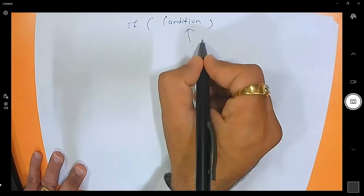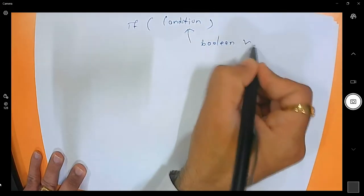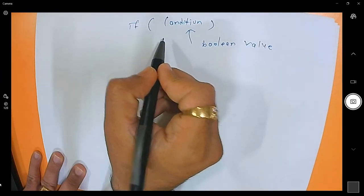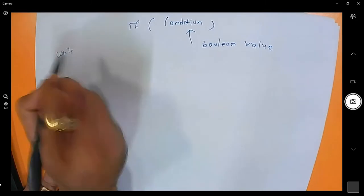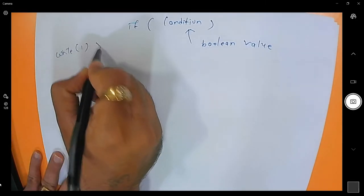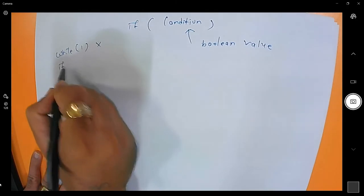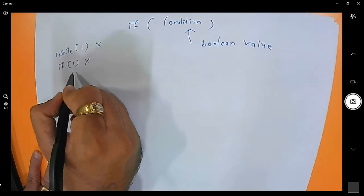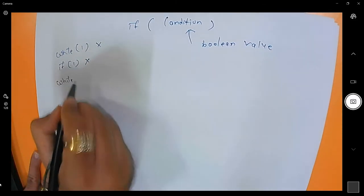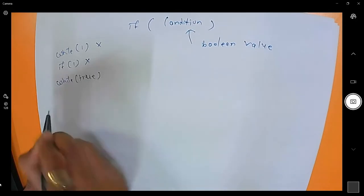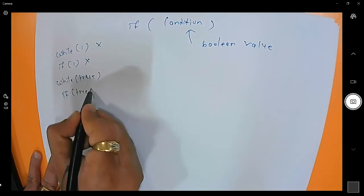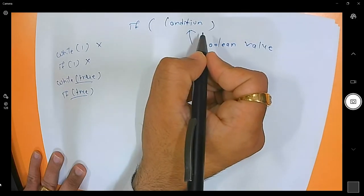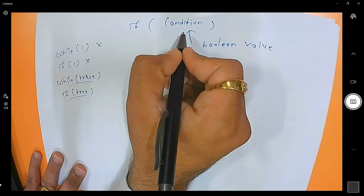In Java you can provide only a boolean value. So you cannot write `if(1)` or `while(1)` like in C language — that is not allowed in Java. If you want to do the same thing you must write `while(true)` or `if(true)`. In short, you have to write a boolean value in the condition.